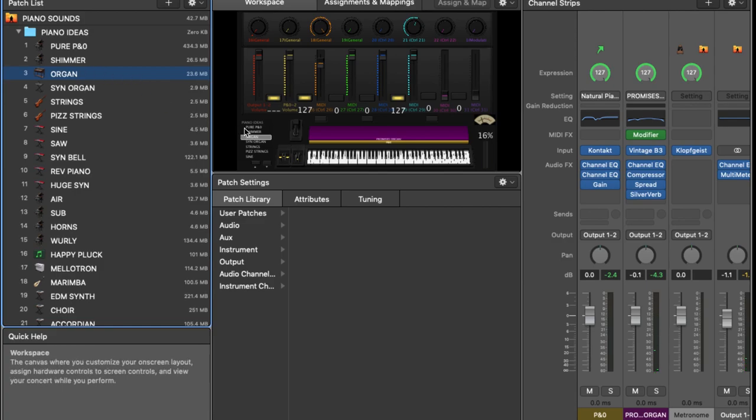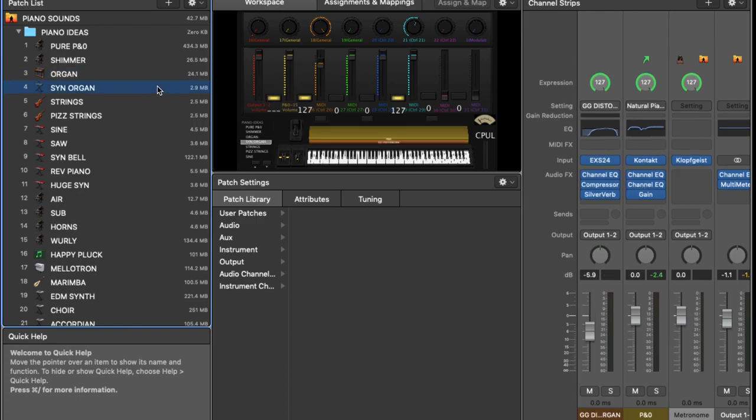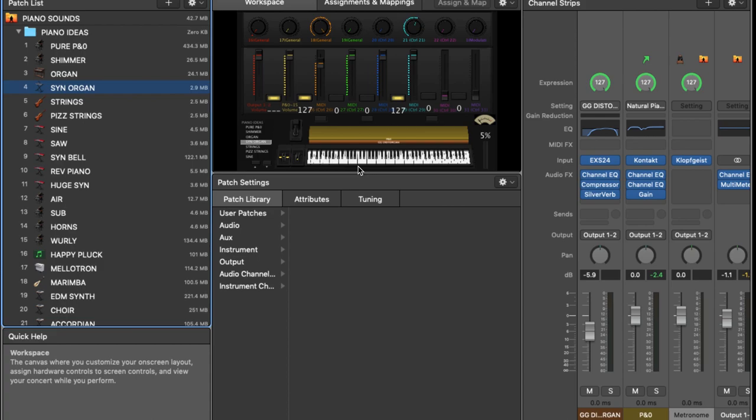But what if we don't want the organ to sound quite so organic? What if we want to use something a bit more synthetic? This is another sound that I've heard in quite a few contexts in worship songs, particularly in songs like Another in the Fire is a good example of this. There's also a few other kind of songs like Good Grace that feature this kind of sound.